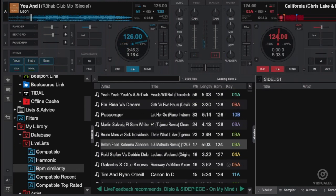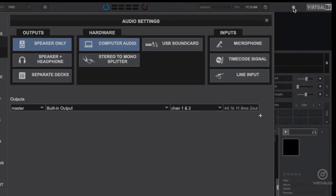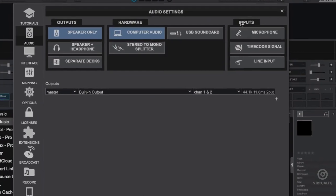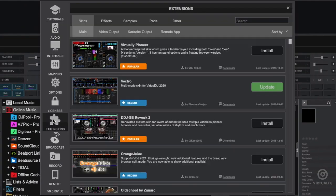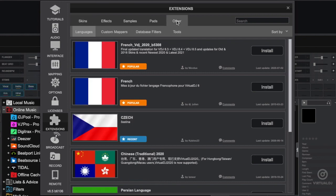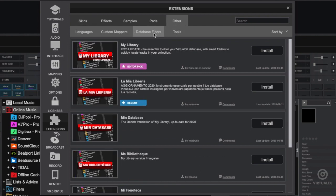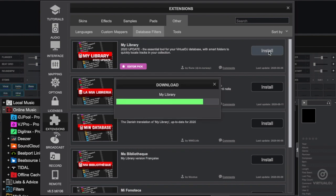And best of all, it's free to download. To install the My Library add-on, click here to open the settings area, then click on the extensions tab. Click on other, then click on database filters. Find the My Library add-on and click install. Virtual DJ will then download and install the add-on.